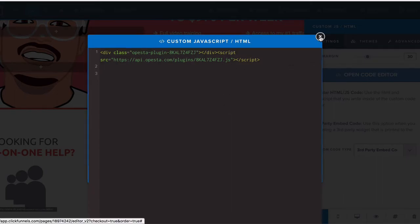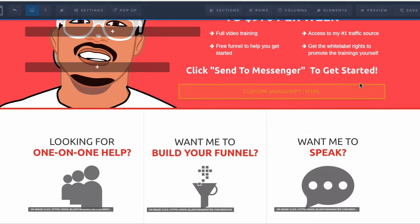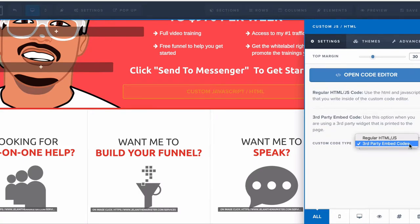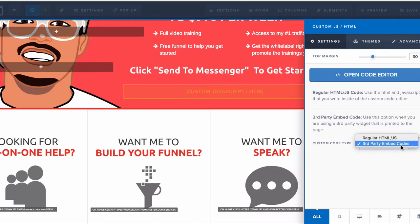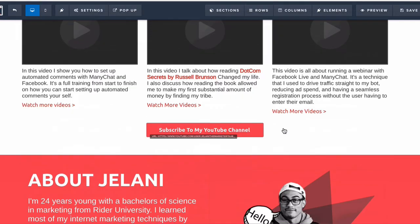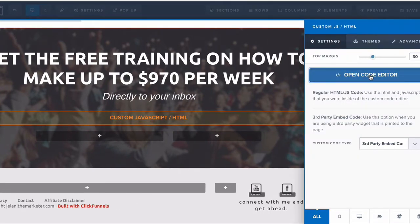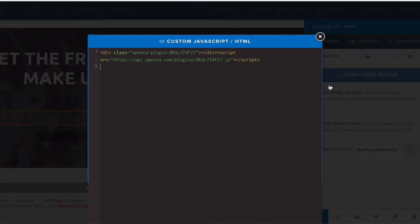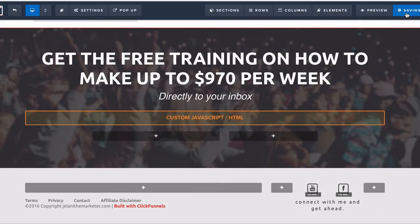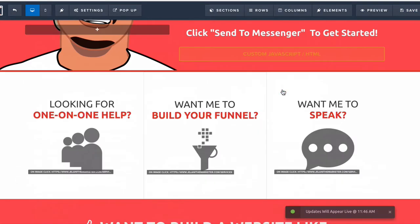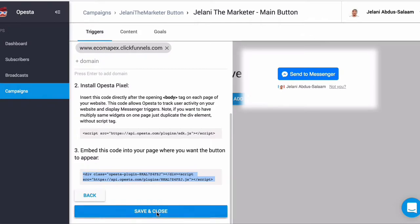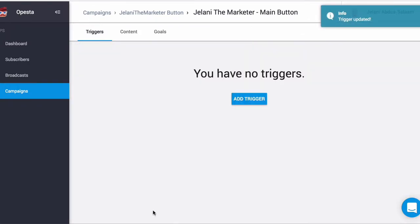I select Third-Party Embed Code — that works best since it's a widget. If it doesn't work you can also choose Regular HTML and JavaScript, but primarily it always works with third-party embed codes. Always test it to make sure it works. I have this on my page twice so I'll edit both instances, paste the code, and click Save.